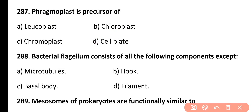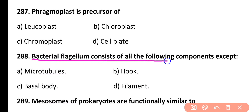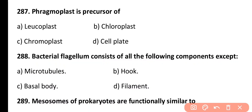Question 288. Bacterial flagellum consists of all of the following components except: microtubules, hook, basal body, or filament. Correct answer is Option A. Bacterial flagellum consists of hook, basal body, and filament as three components. Microtubules are not a component of bacterial flagella.